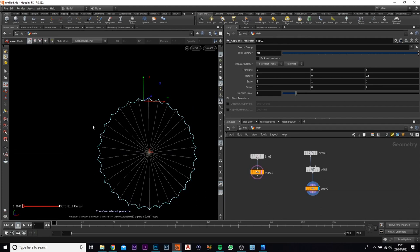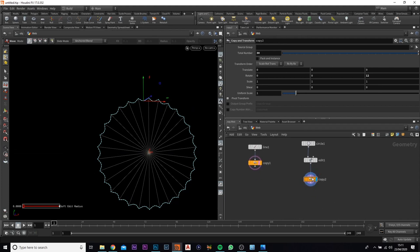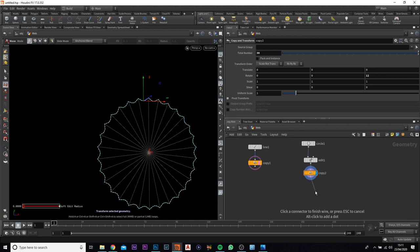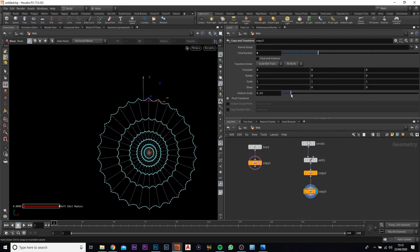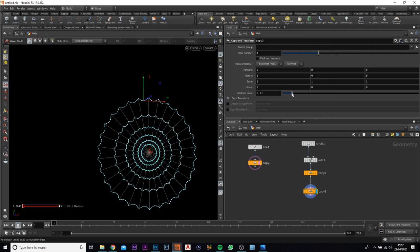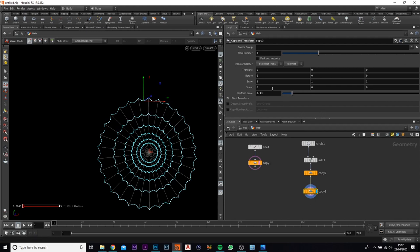We've only got one bit of cobweb here — we need to add a couple more inside. Do exactly the same again: add in a copy transform node, set it to around about 6 for now, and bring the uniform scale down to roughly 0.7.